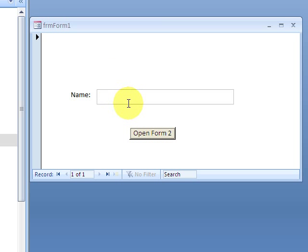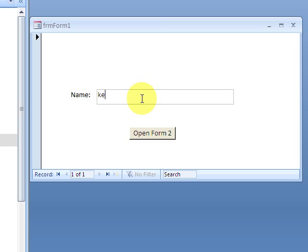So we have this little form and I'm going to say okay, the name text box is going to be called, I'm just going to have a name Kenny or whatever. His name is Kenny Davenport.